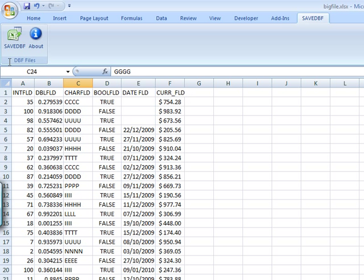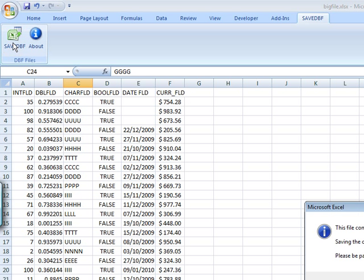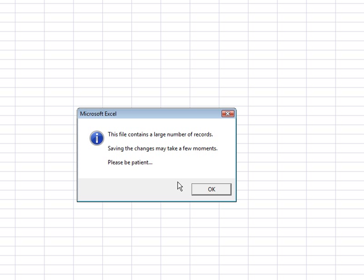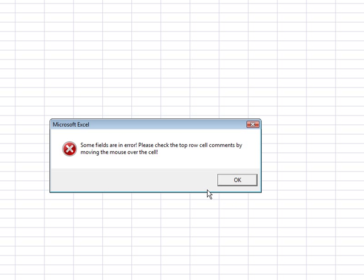I click the save DBF button. I'm on this worksheet, starts in A1, first row is the field names, and I click it. It will tell me that this file contains a large number of records. Saving the changes may take a few moments, so please be patient. And right away it gives me an error.